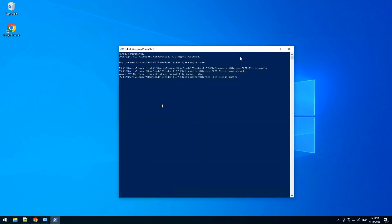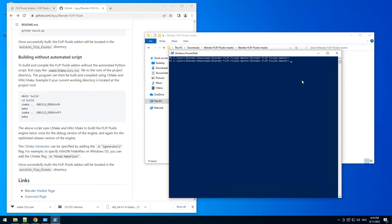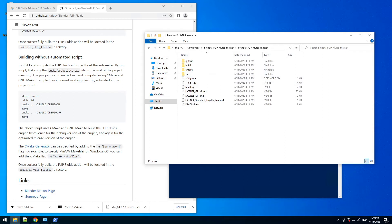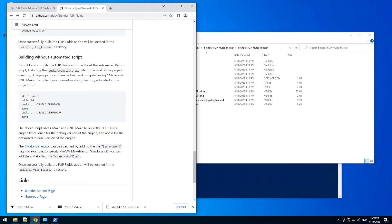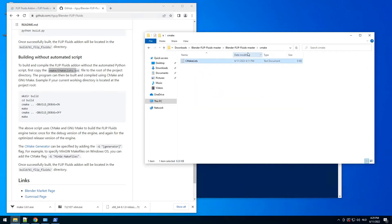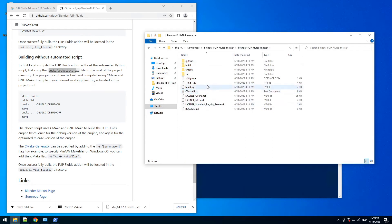Close this also. So I'm going to the build folder — cd build. Then it says here: first copy the CMakeLists.txt file from the cmake folder. So let's do that — paste it here.